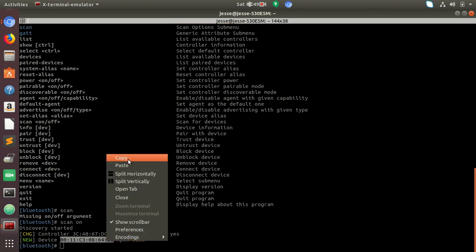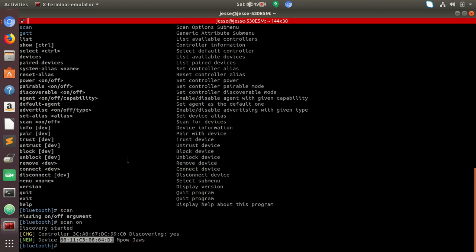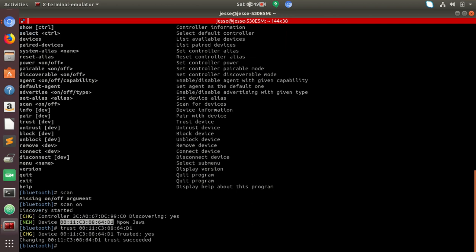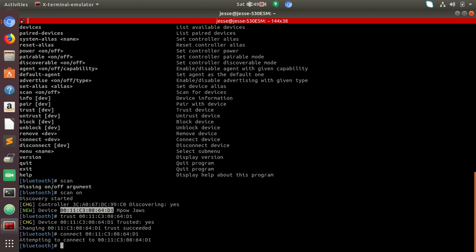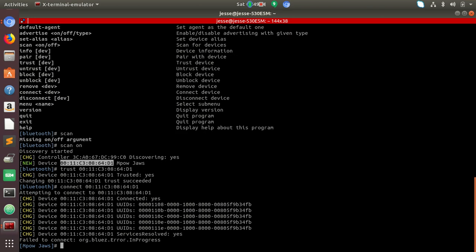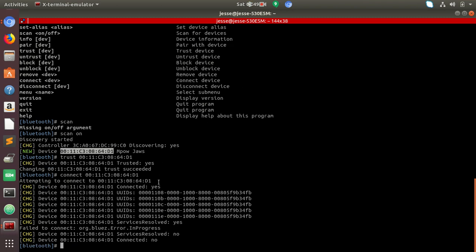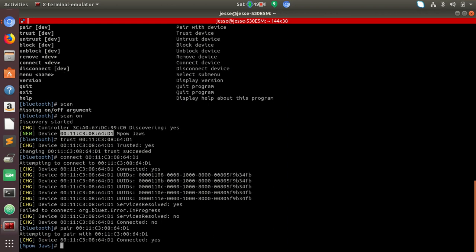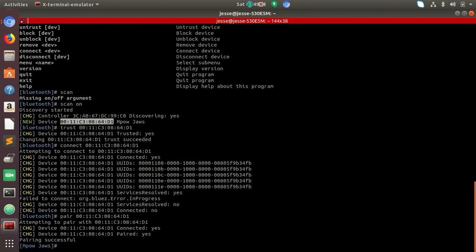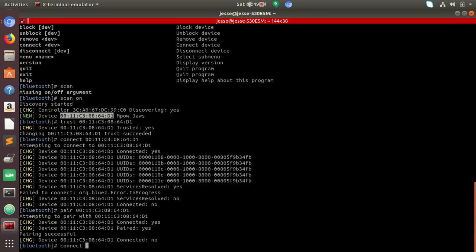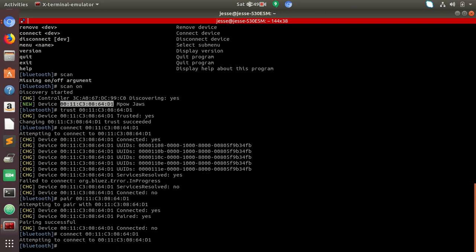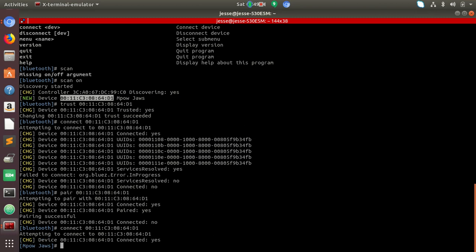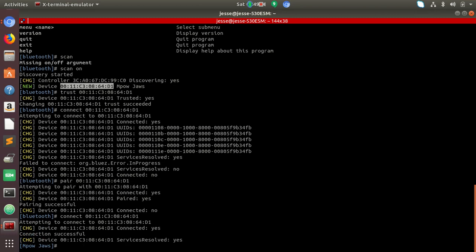So let's trust this device. And let's connect to it. There we go. I need to pair to it. There we go.